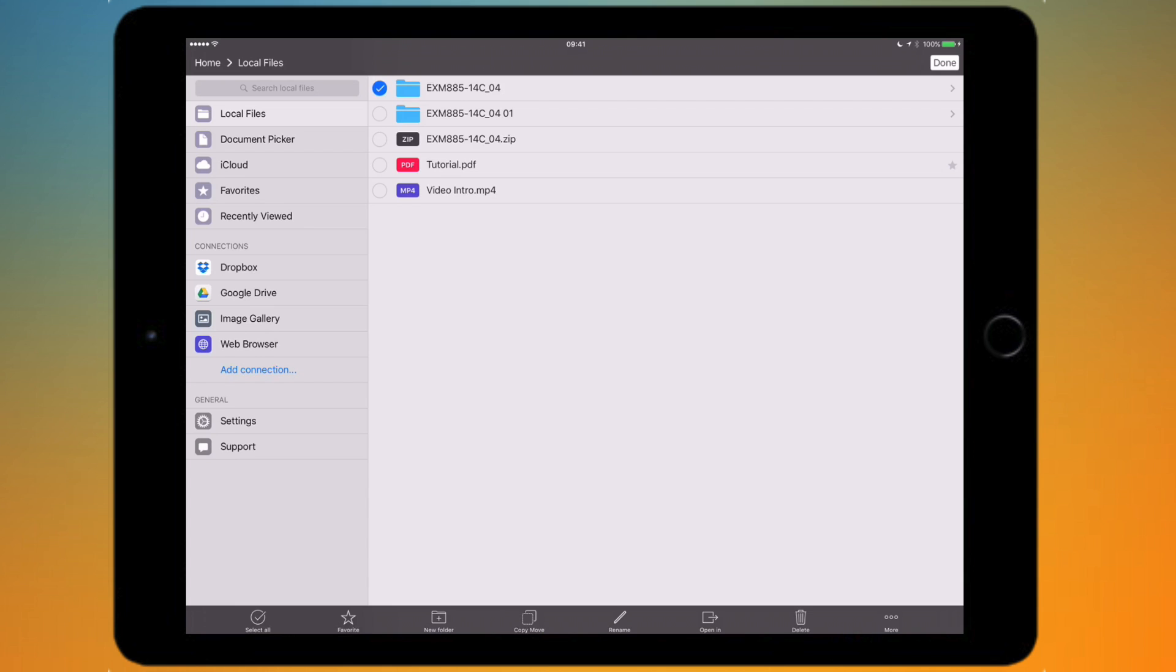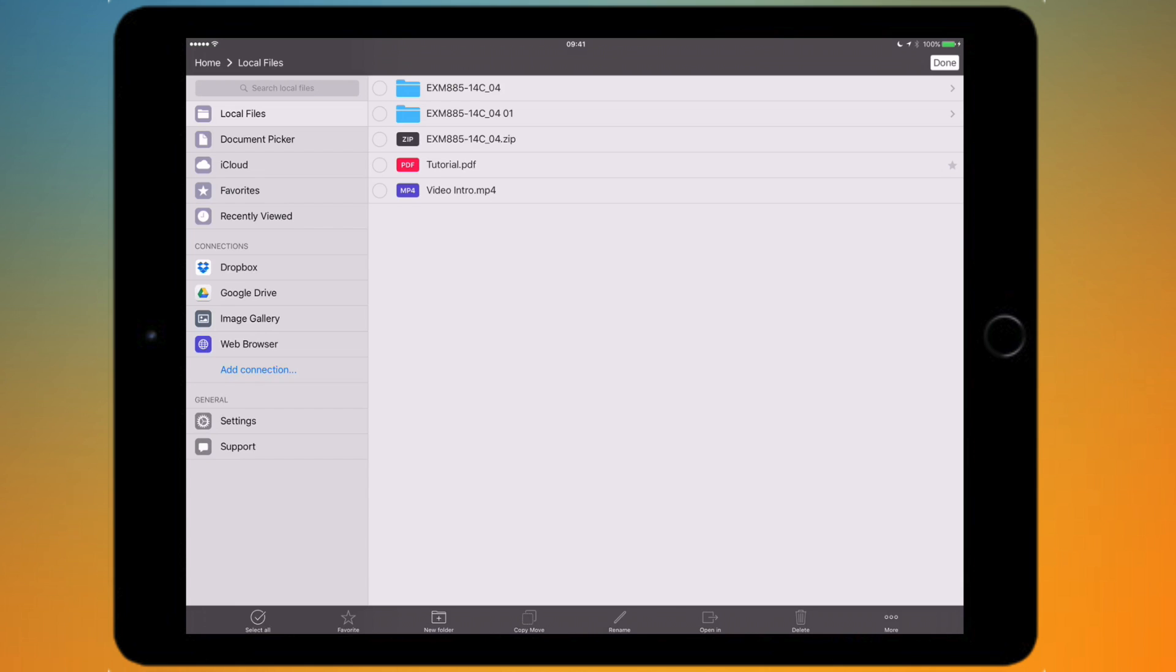You can open it in another app if you want to or you can delete it and you get more options down there. That's edit, and also in the edit menu you can rearrange them and that sort of thing.